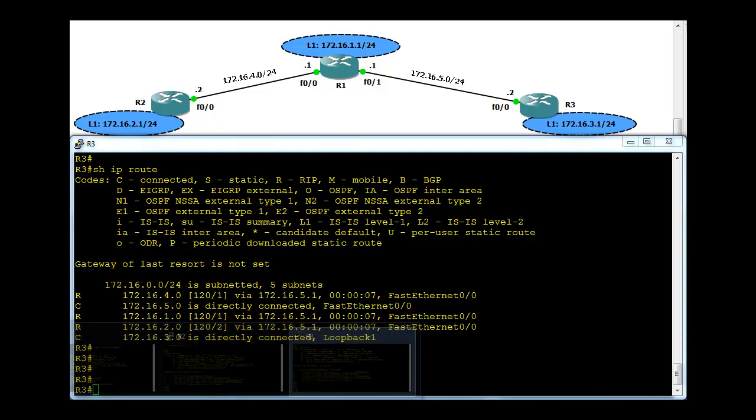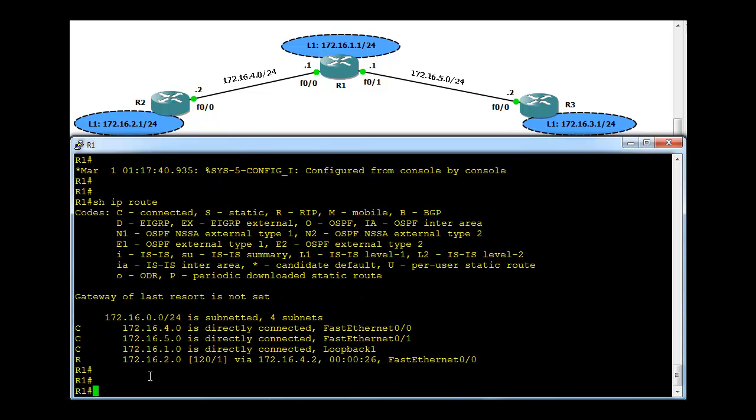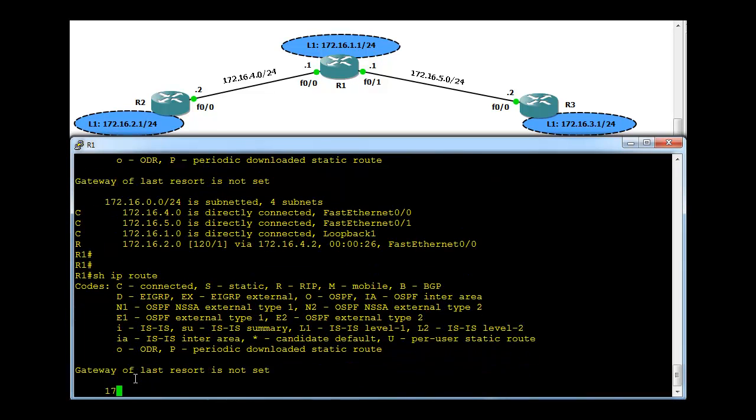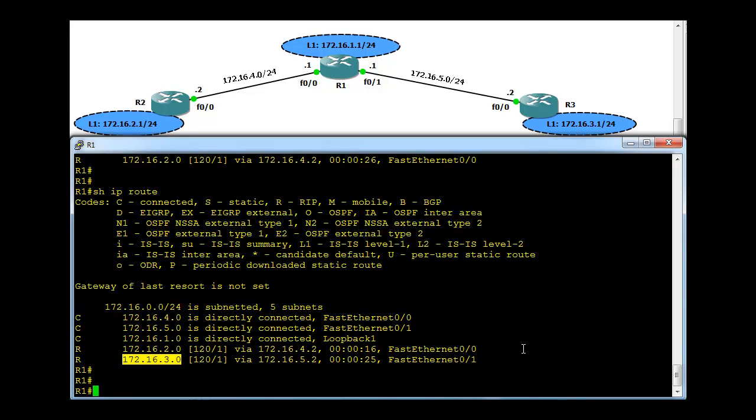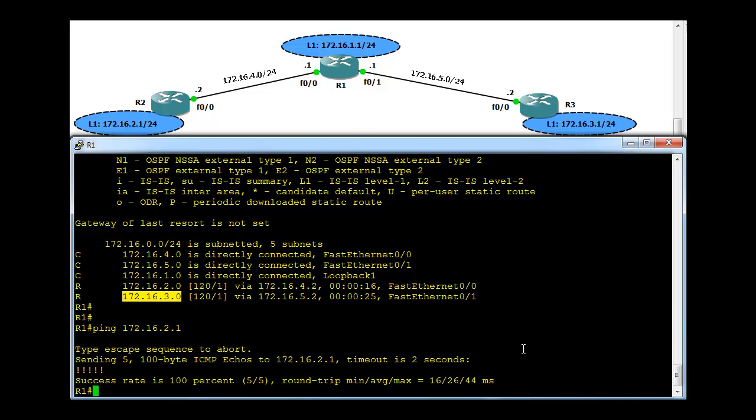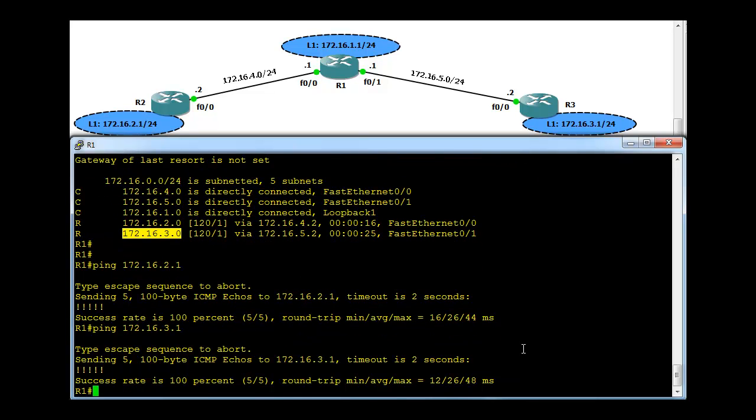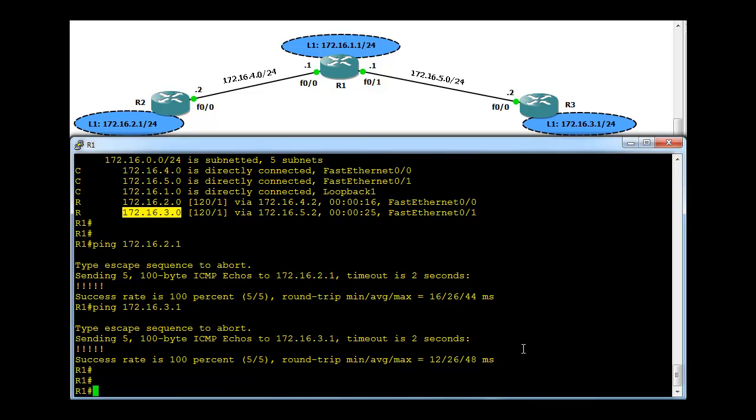Now go to R1 and we should be able to see .3 network, which is here. Yeah, R1 also knows about .3 network via R3. So at this stage we would be able to ping .2 as well as .3. This is all good now.